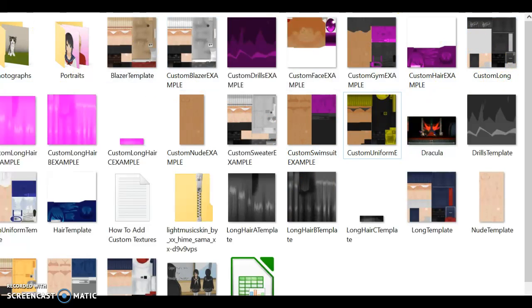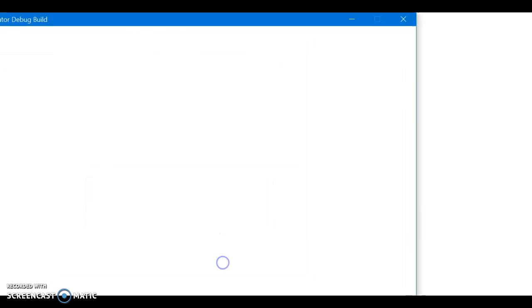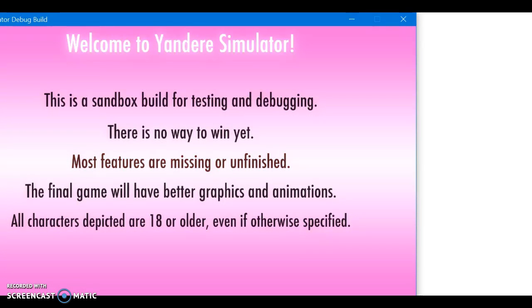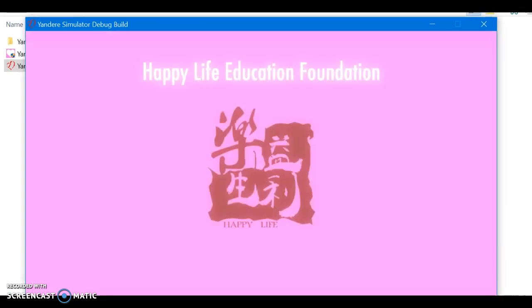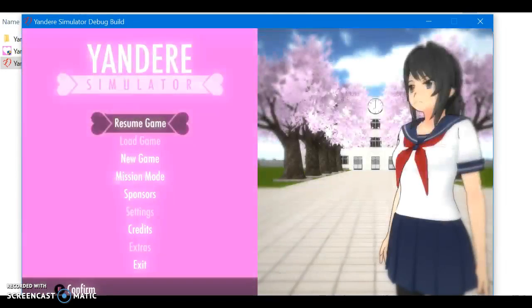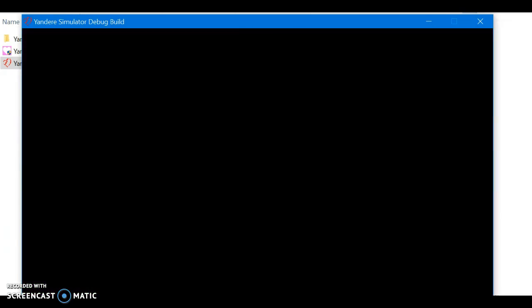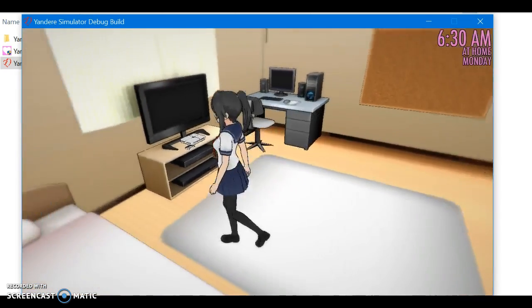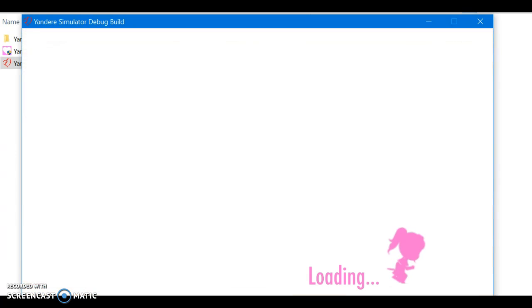So now that we have it in the files, we could go back and open up Yandere Simulator. Just boot up the game like you normally would and then go into the game. Your skin should be there — it's not visible right now because you have to change it when you're actually playing the game, when you're actually at the school.